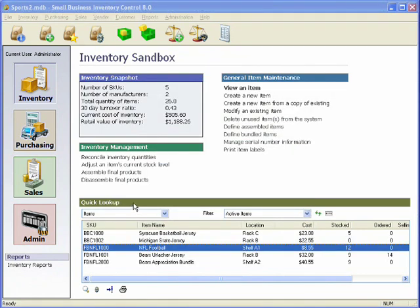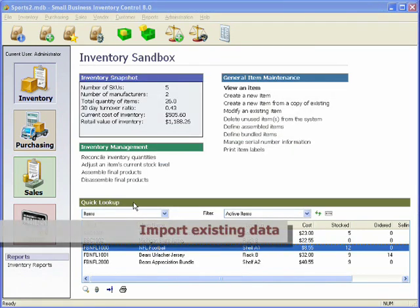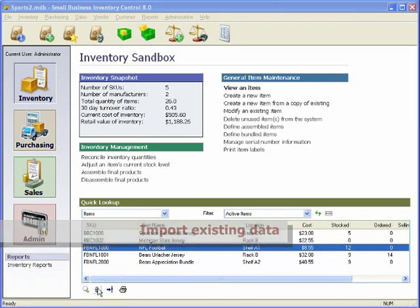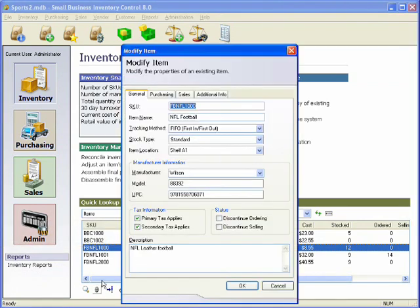When getting started with the software, you can import item information from many common data sources or enter them in by hand as needed. Either way, SBIC tracks all the vital information you would expect of a top-notch inventory system.